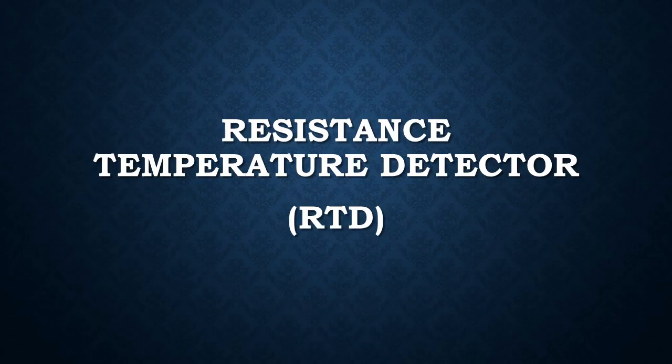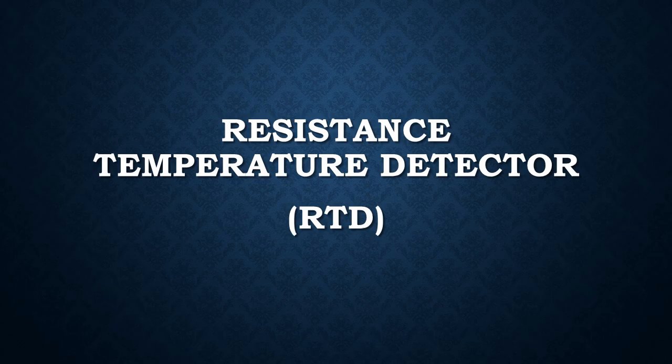This video is about RTD. RTD stands for resistance temperature detector. Here we will discuss what is RTD, the science behind temperature versus resistance, the working principle of RTD, and interfacing of RTD using data acquisition system.